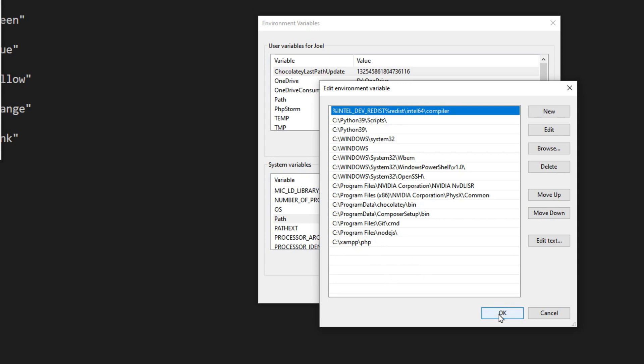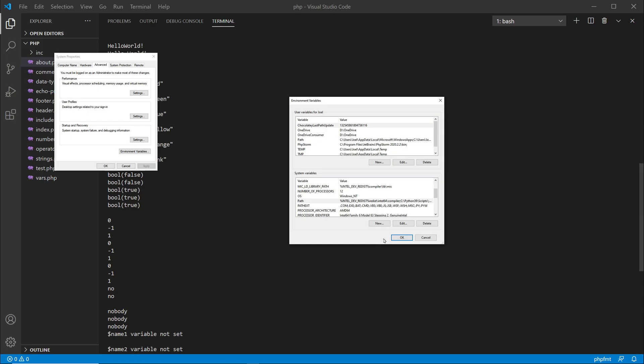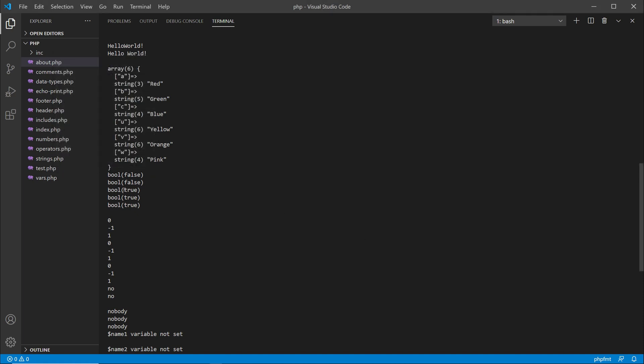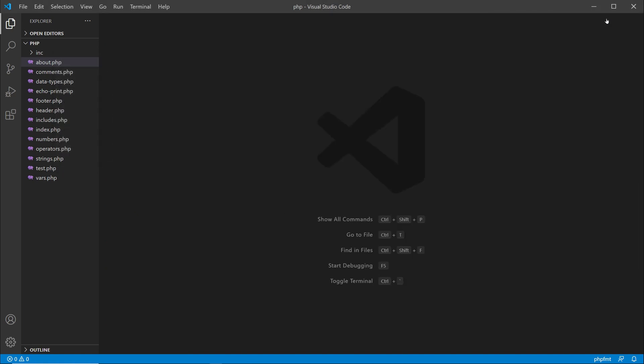Once you have it set there, click okay, okay, and then okay. Then you might have to restart your terminal, or sometimes depending on your system, restart your system in order for those additions to your environment to be updated.